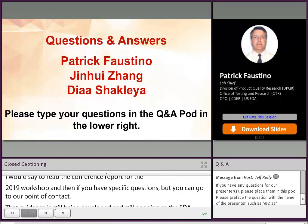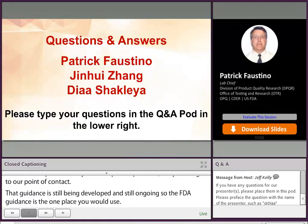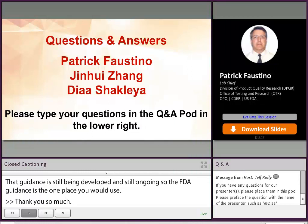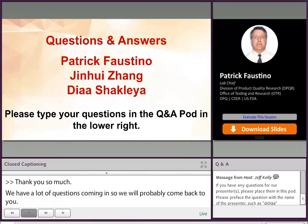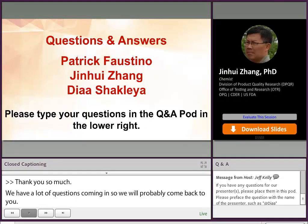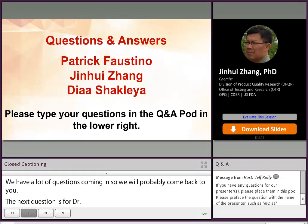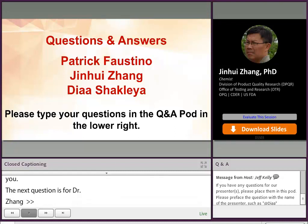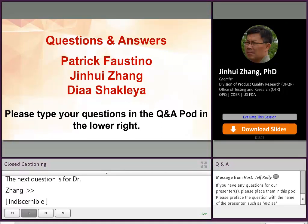We have a lot of questions coming in, so we'll probably come back to you. Our next question is for Dr. Zain: what is the BPCI Act? BPCI stands for Biological Price Competition and Innovation Act of 2009. It provided an abbreviated licensure pathway for biological products that are demonstrated to be biosimilar to an FDA-approved biological product.